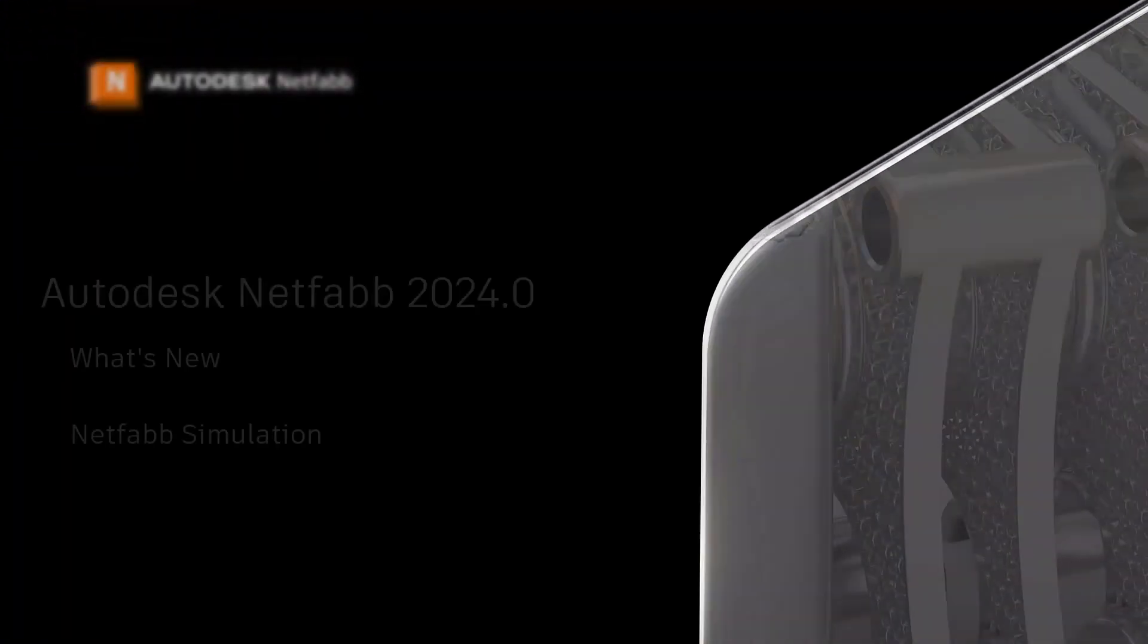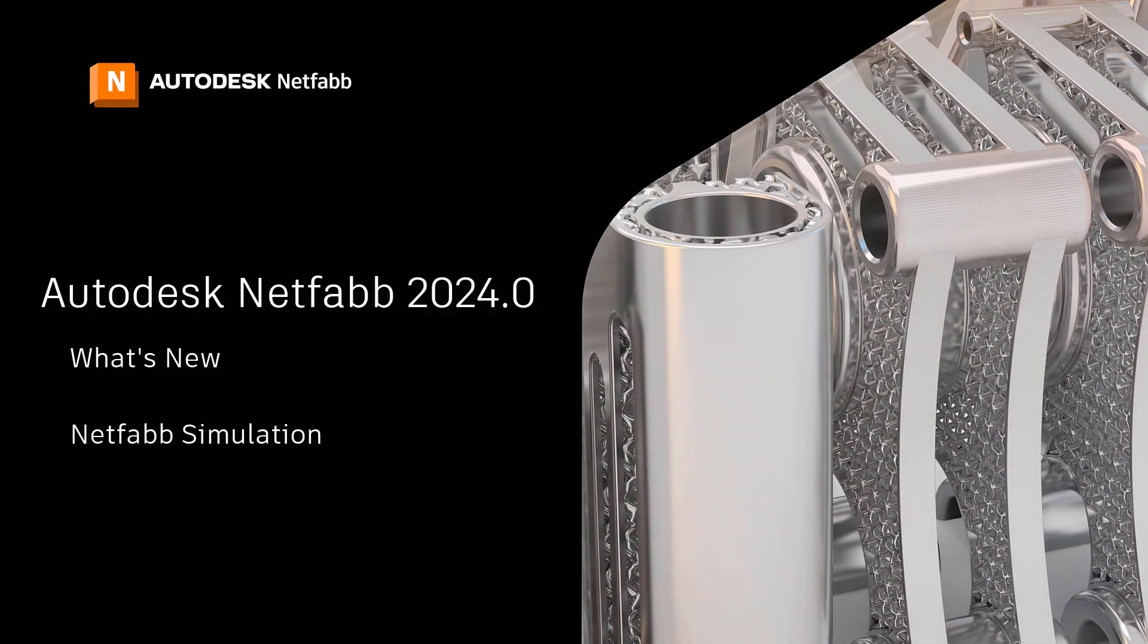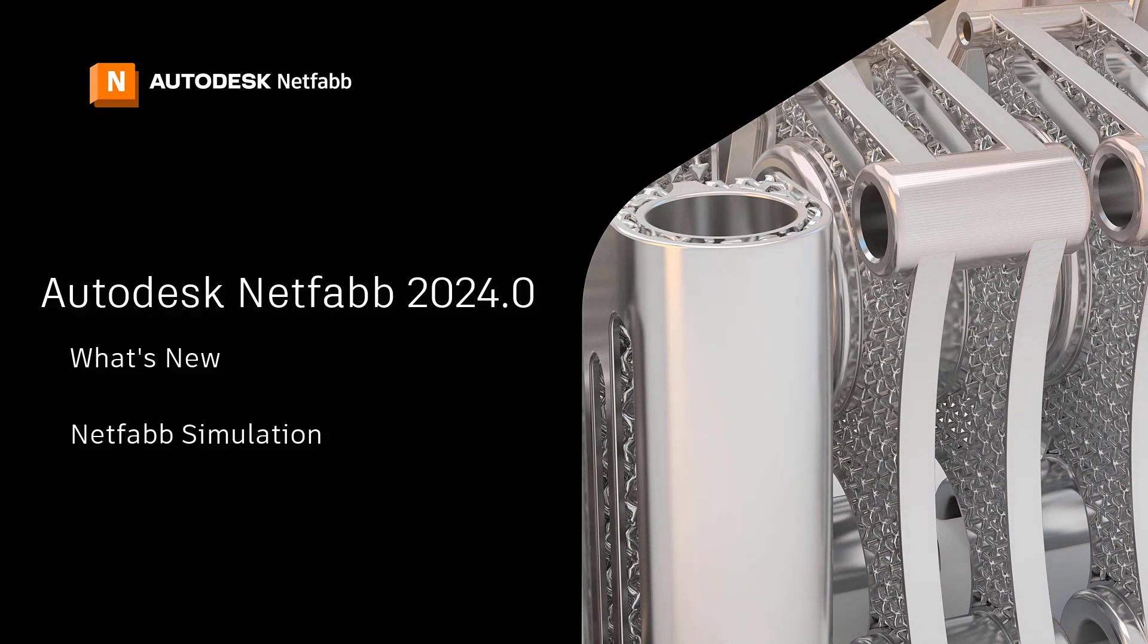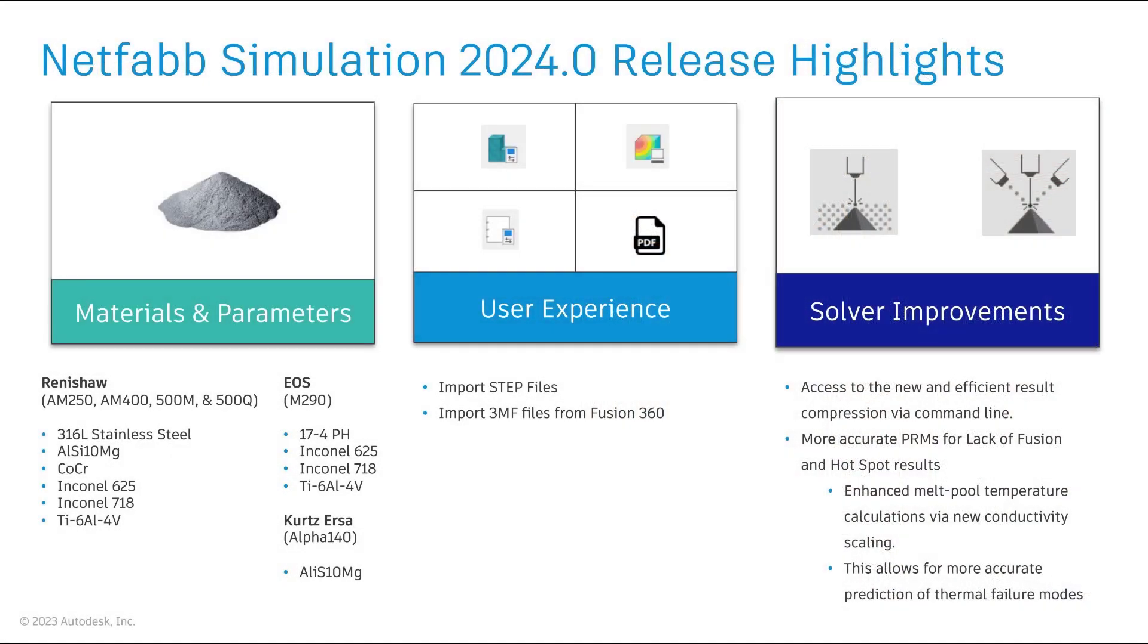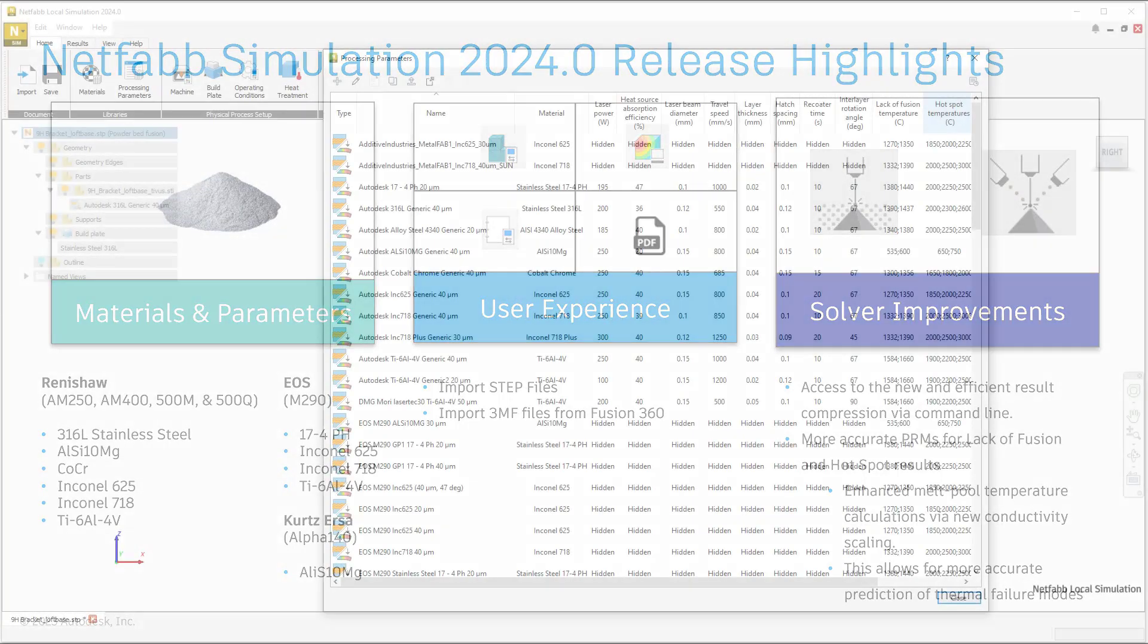The 2024 release of NetFab Simulation has three key highlight areas: new materials and parameters, user experience improvements, and solver improvements.